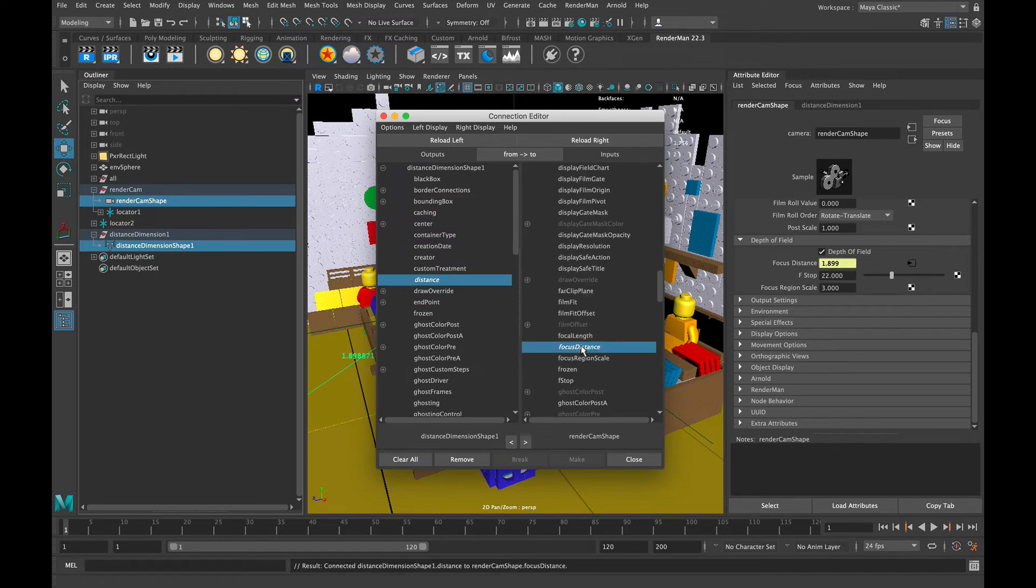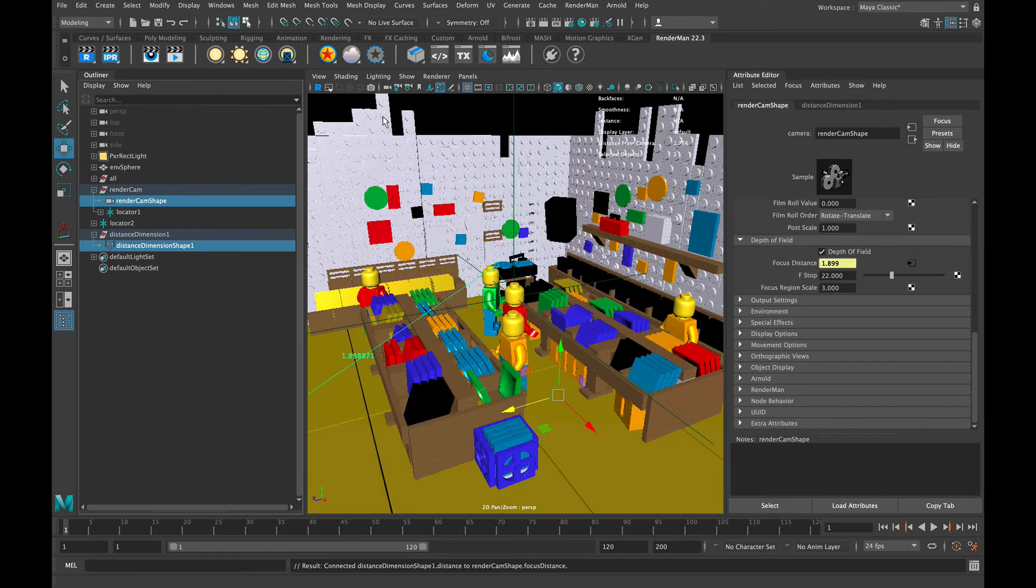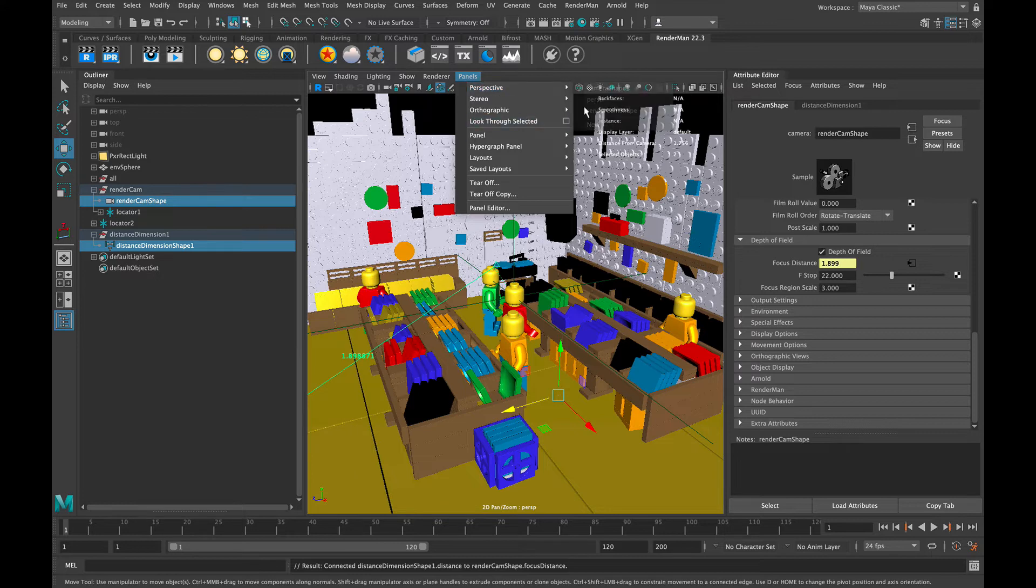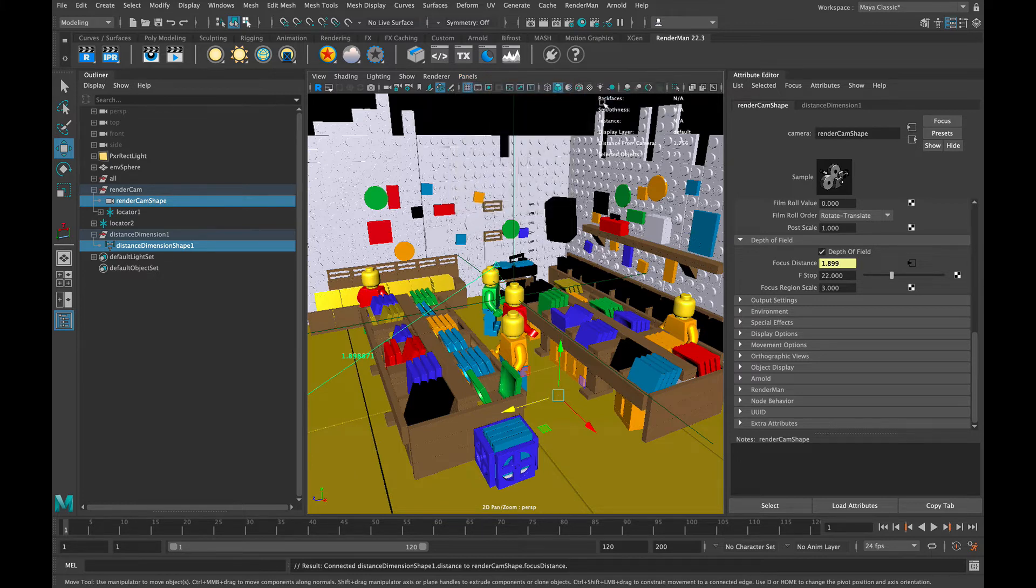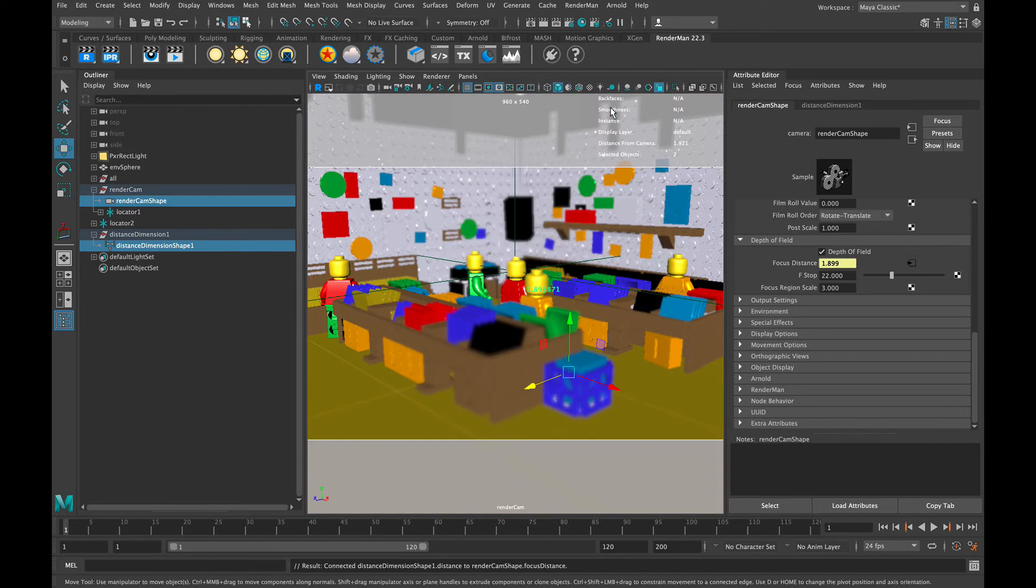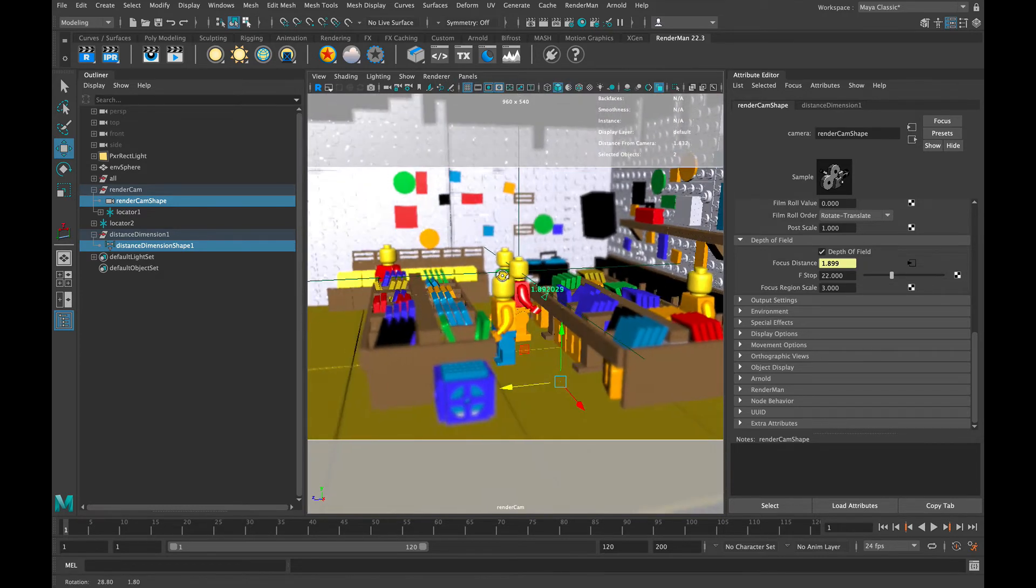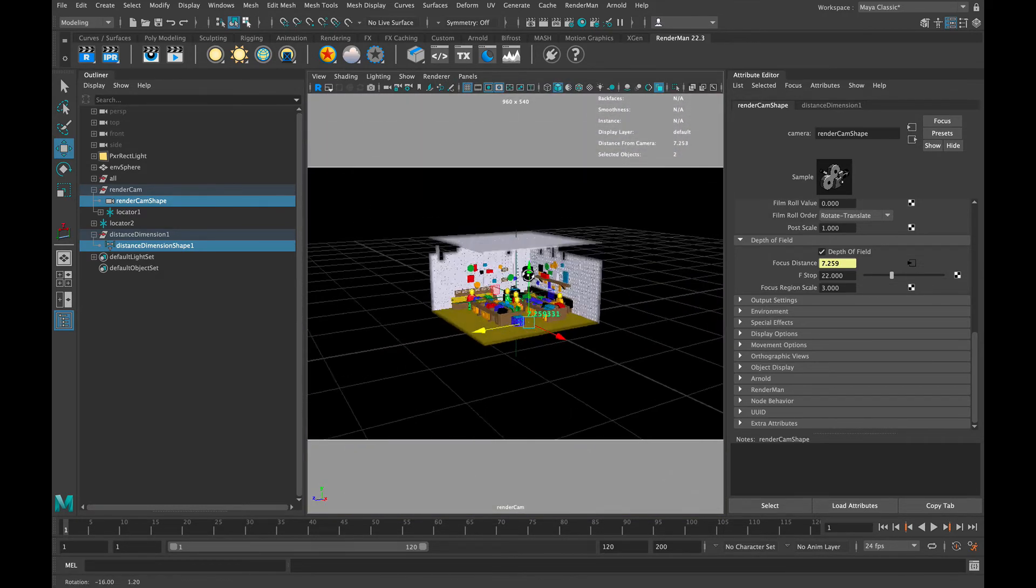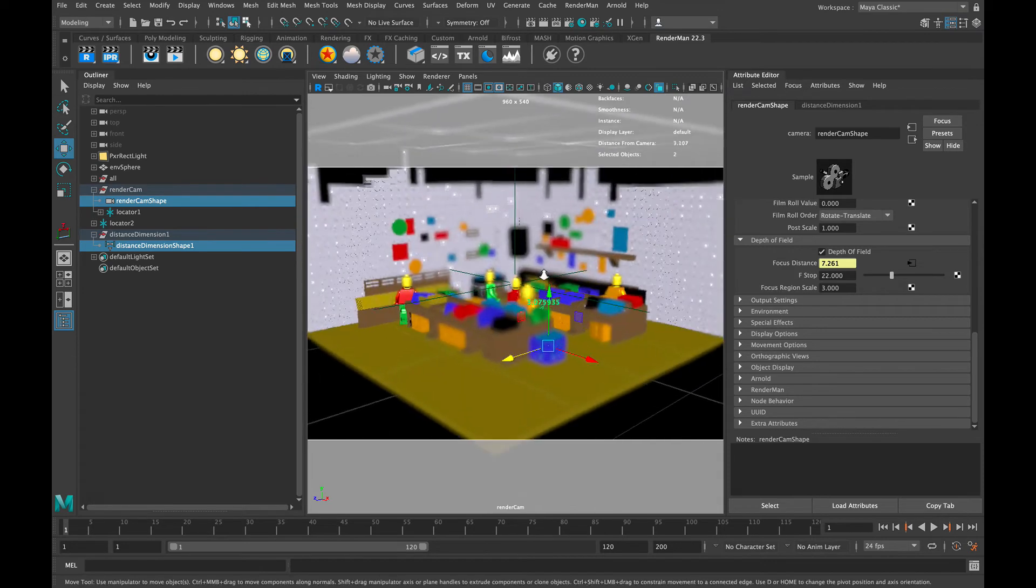Depending on which order you selected those two, you can switch the from and to locator here at the top. Make sure not to select focal length - do focal distance. When you do that, you can see the focal distance value changes to a yellowish color, and that is because it is being driven by an outside force, which is exactly what we want.